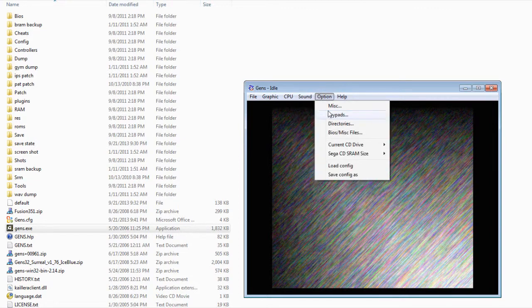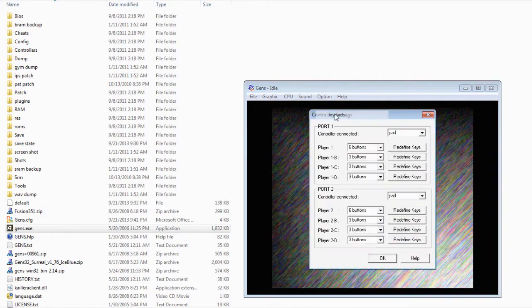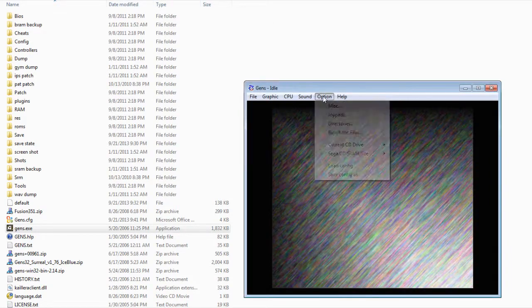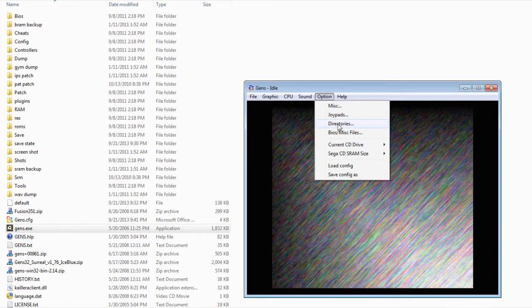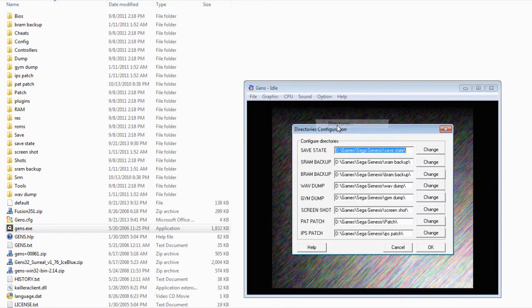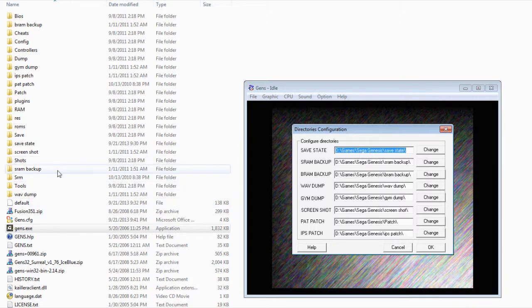And on option, this is where you want to set the controllers. And this is where you want to set the directory. So basically, the directories for these right here will be all these folders over here.